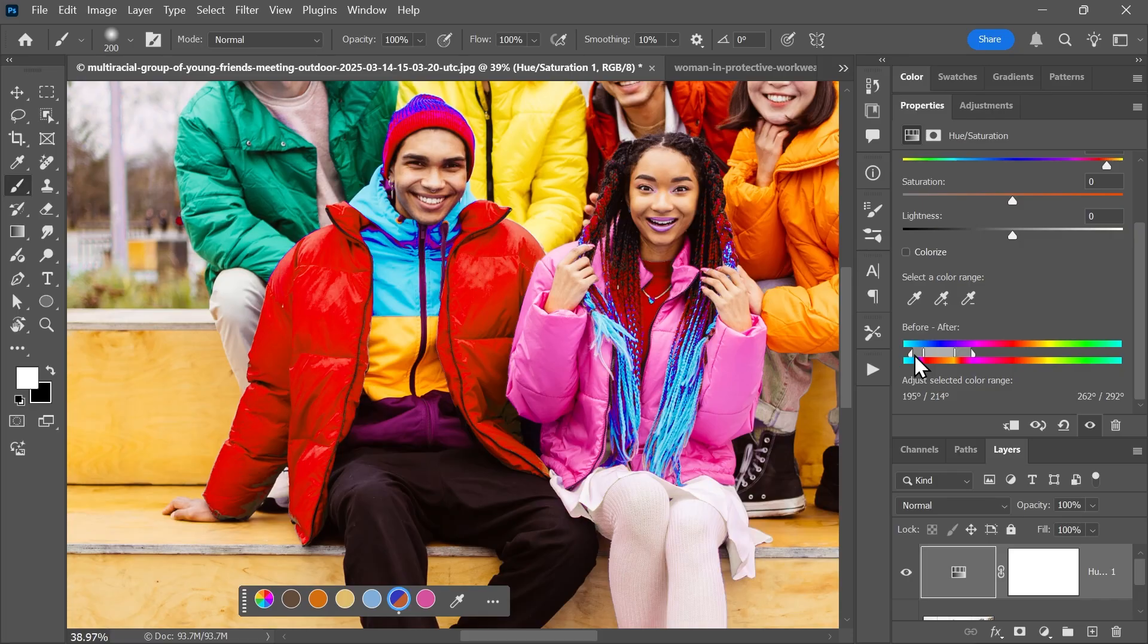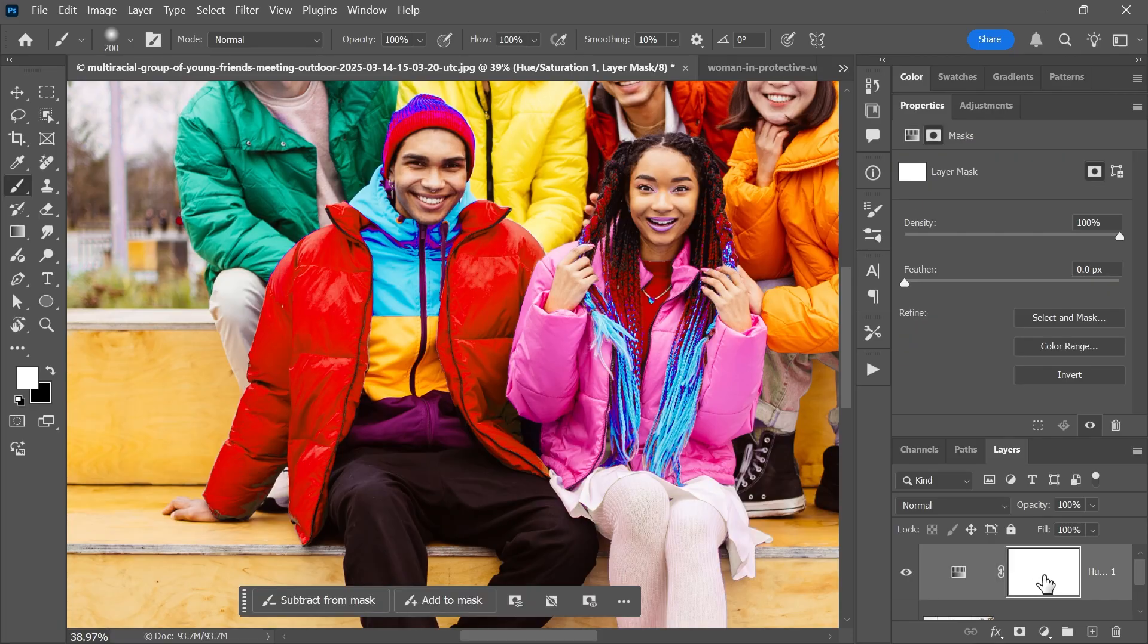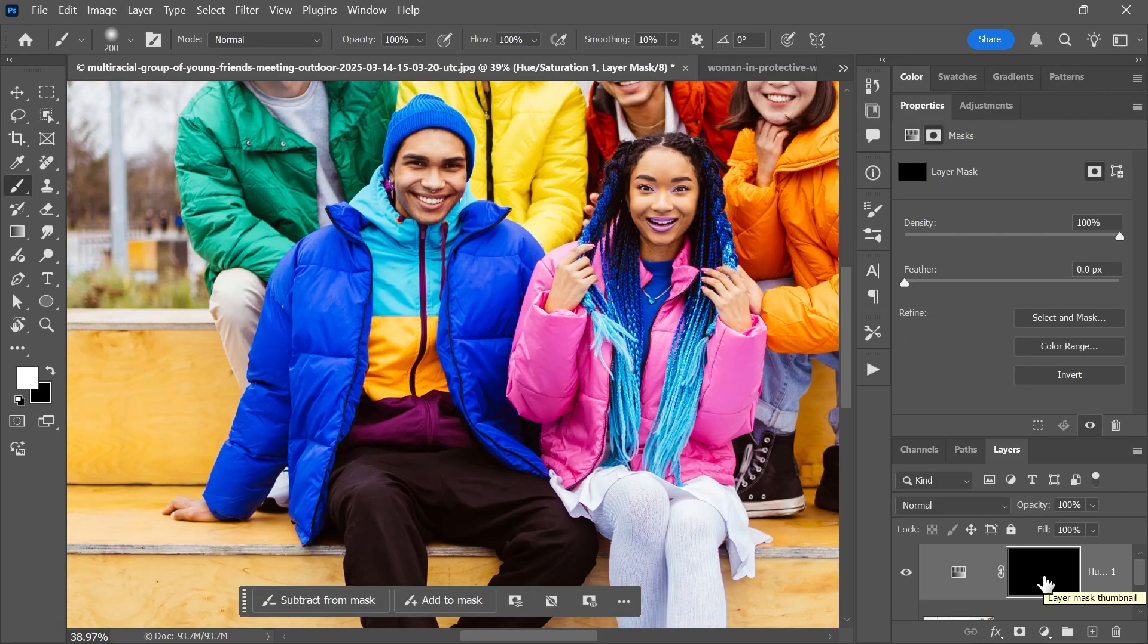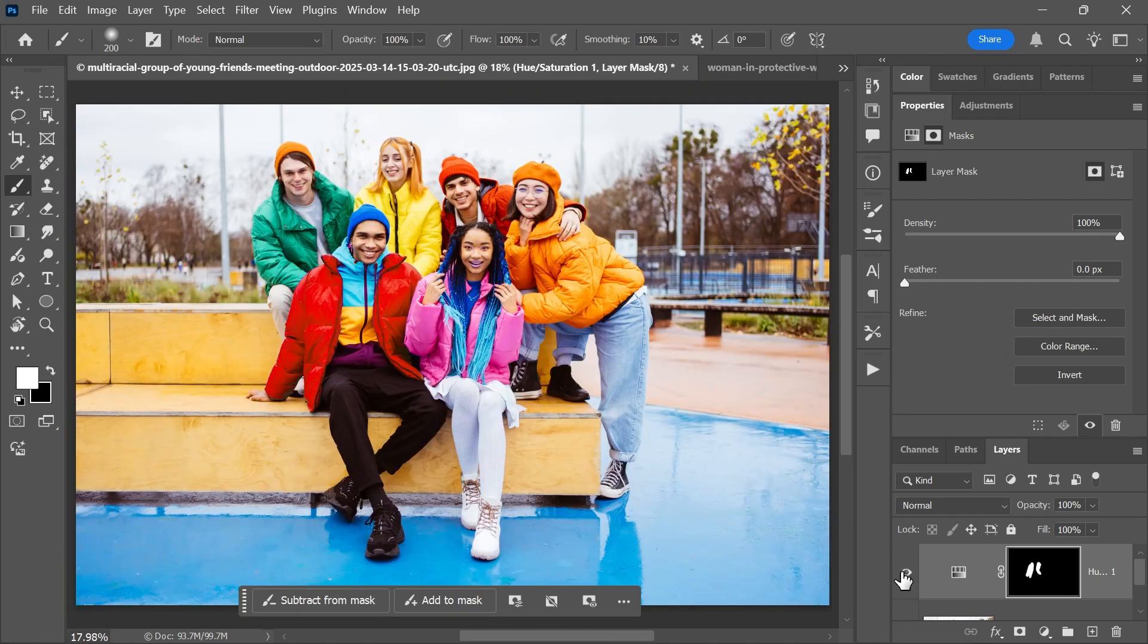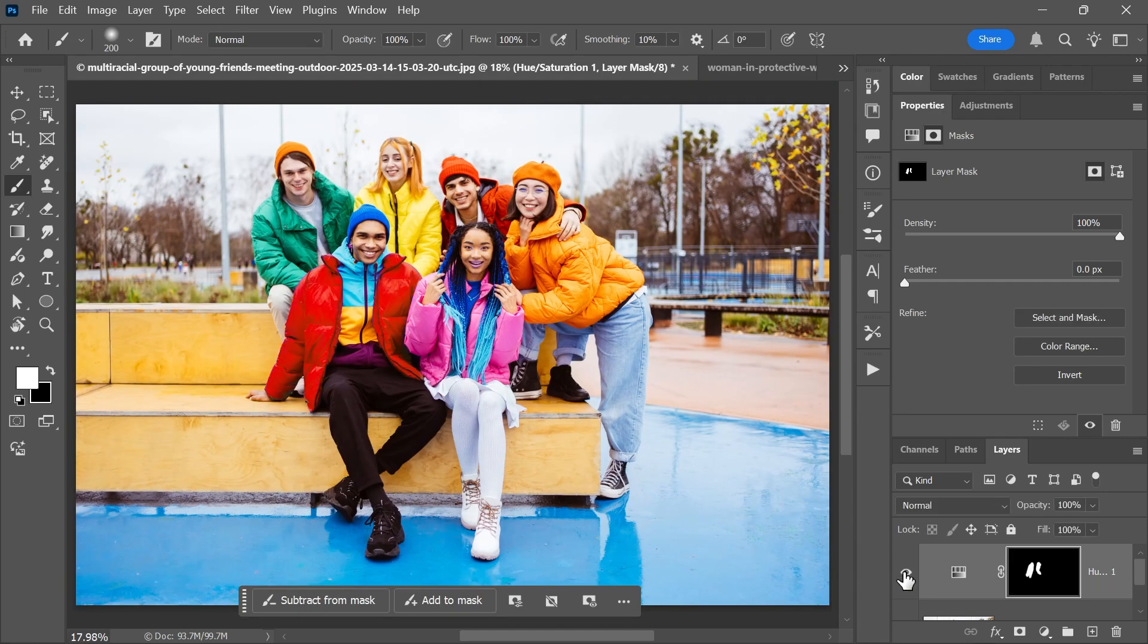Great! Like we did before, you can fill the mask with black, paint over the jacket with a white brush, and you're done. Before and after. And that's it!